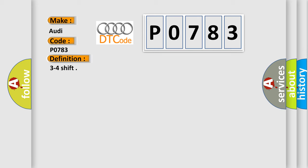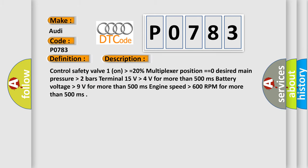And now this is a short description of this DTC code. Control safety valve one on higher than or equal to 20%, multiplexer position equals zero, desired main pressure higher than 2 bars, terminal 15 volts higher than 4 volts for more than 500 milliseconds, battery voltage higher than 9 volts for more than 500 milliseconds.